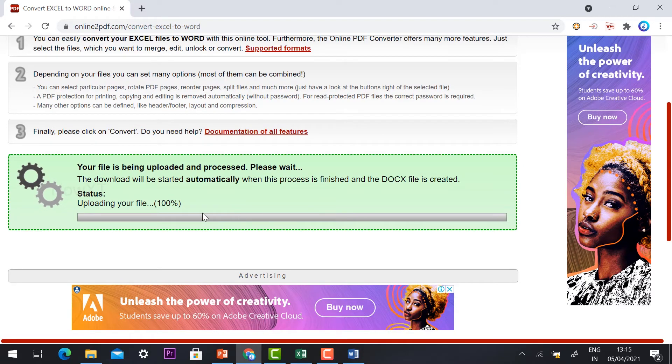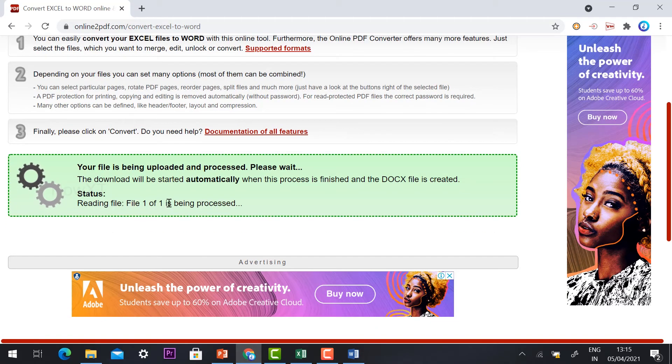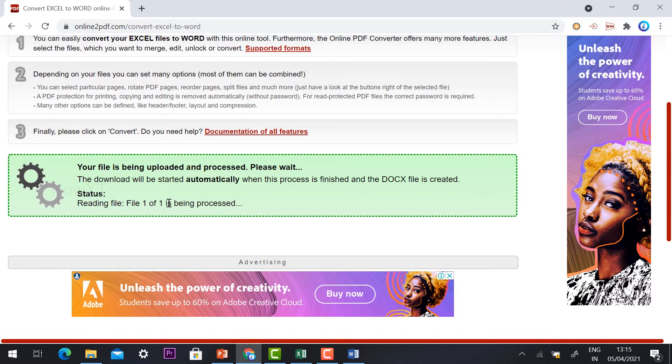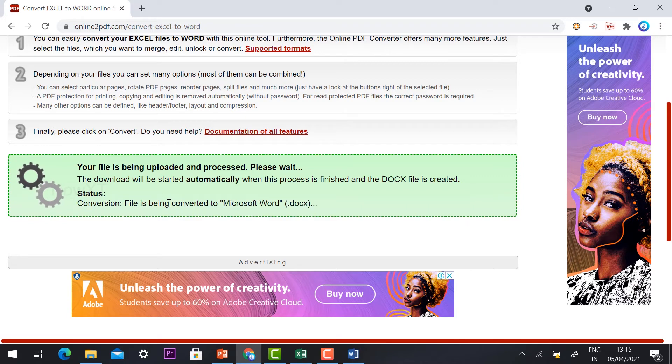Yes, my file is uploaded. My file is being processed. Within a few seconds my file is converted and automatically it will be downloaded. This is an easy way you can make your Excel file into Word format.